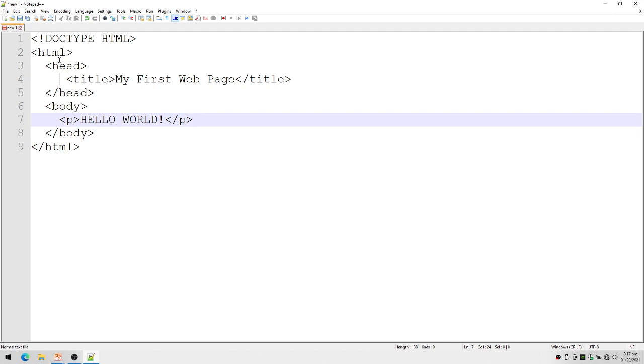We can make use of Notepad++, similar to your notepad. It's a text editor, so we can type, delete, use the delete button, backspace, mouse, etc.